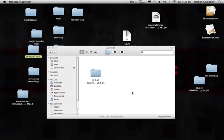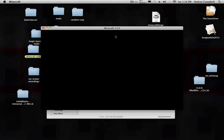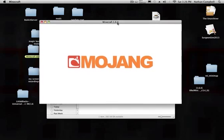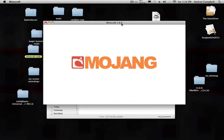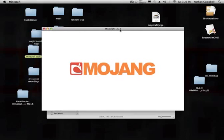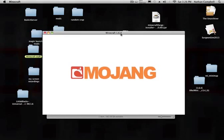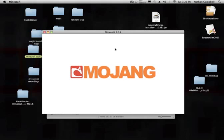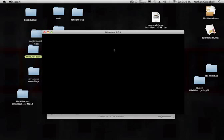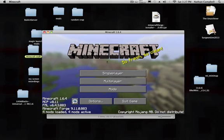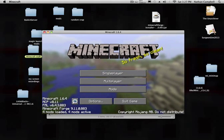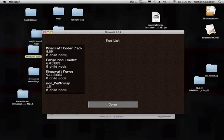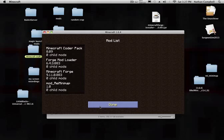It's going to load up. That's it. Four mods loaded, four mods active. Go to mods. Minecraft, quota pack, Forge mod loaded, and mod Rei's minimap.